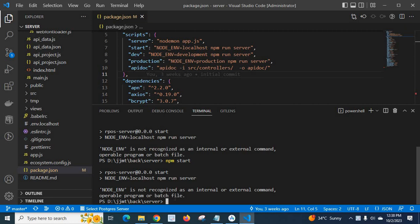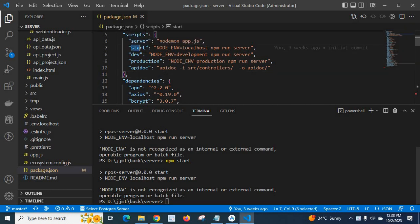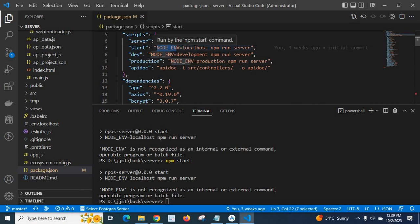So when we check in package.json, the start script is NODE_ENV=localhost npm run server.